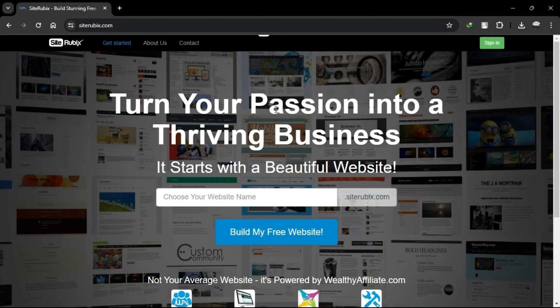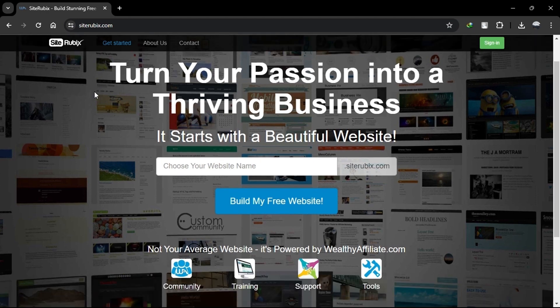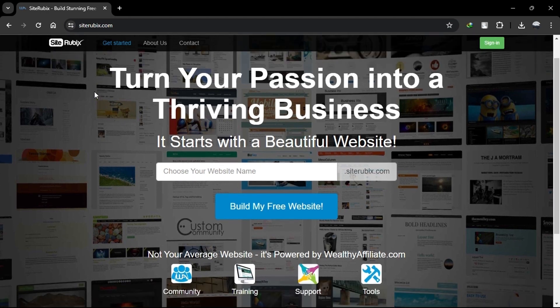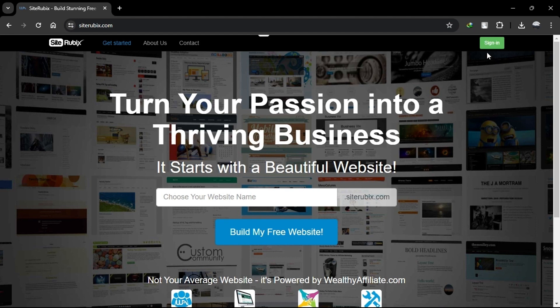Hello everyone. Today we're going to compare Wealthy Affiliate's SiteRubix and Webnode to help you decide which is better for building websites in 2024. Simply click the link in the description box to access both platforms. Let's dive in and explore each platform's features, advantages, and disadvantages.